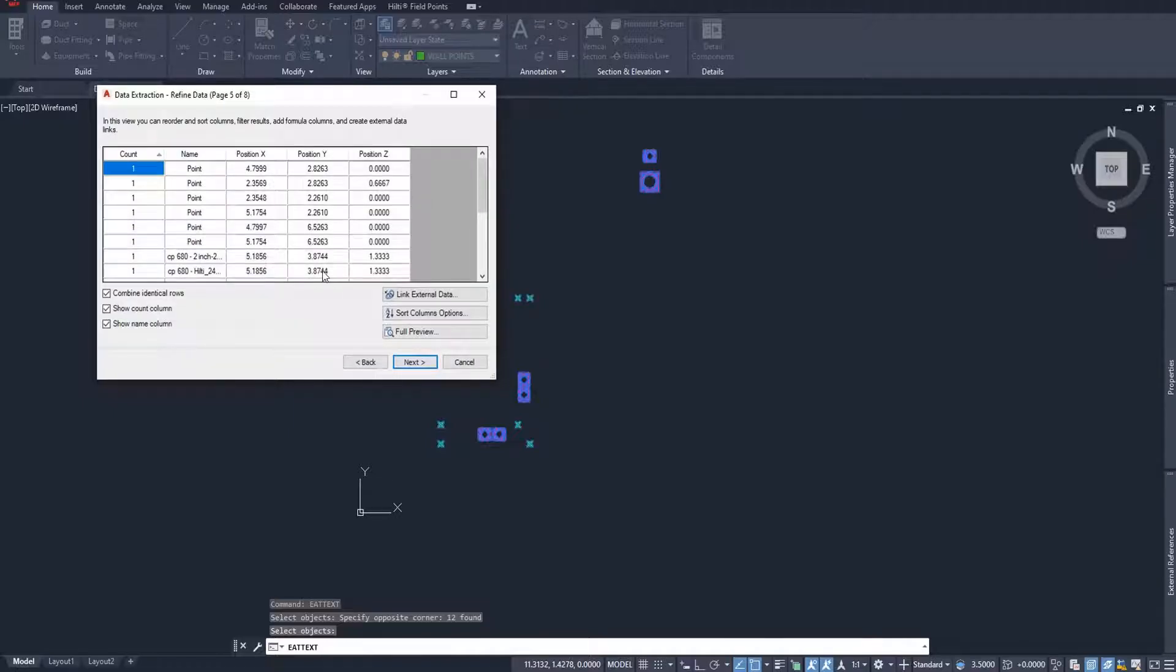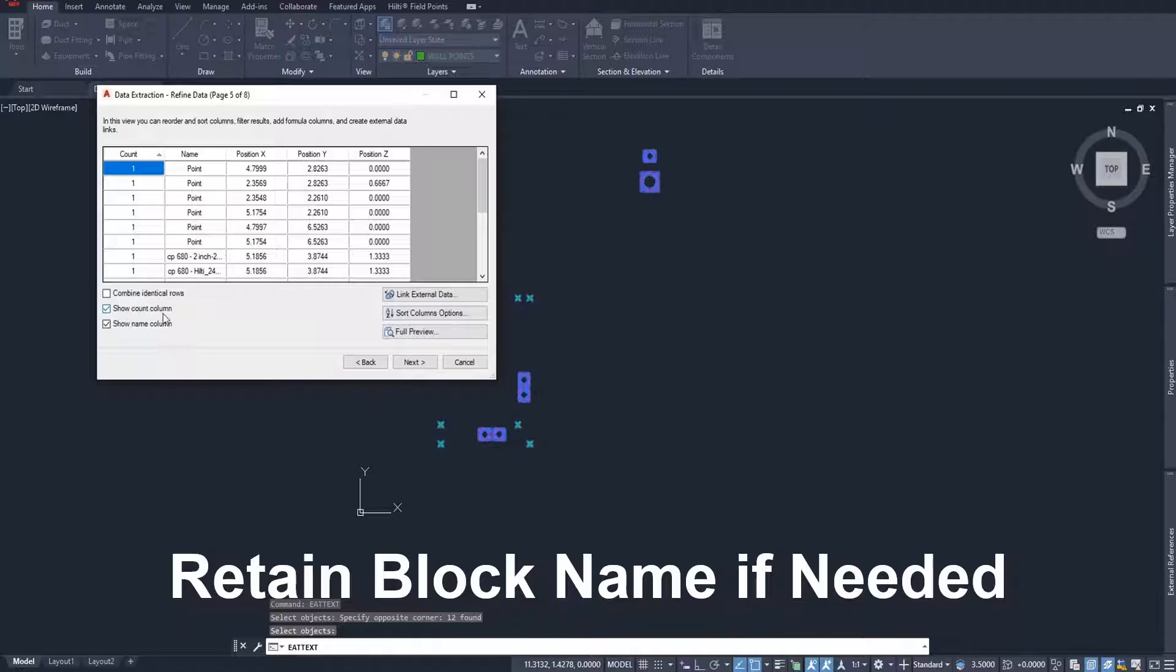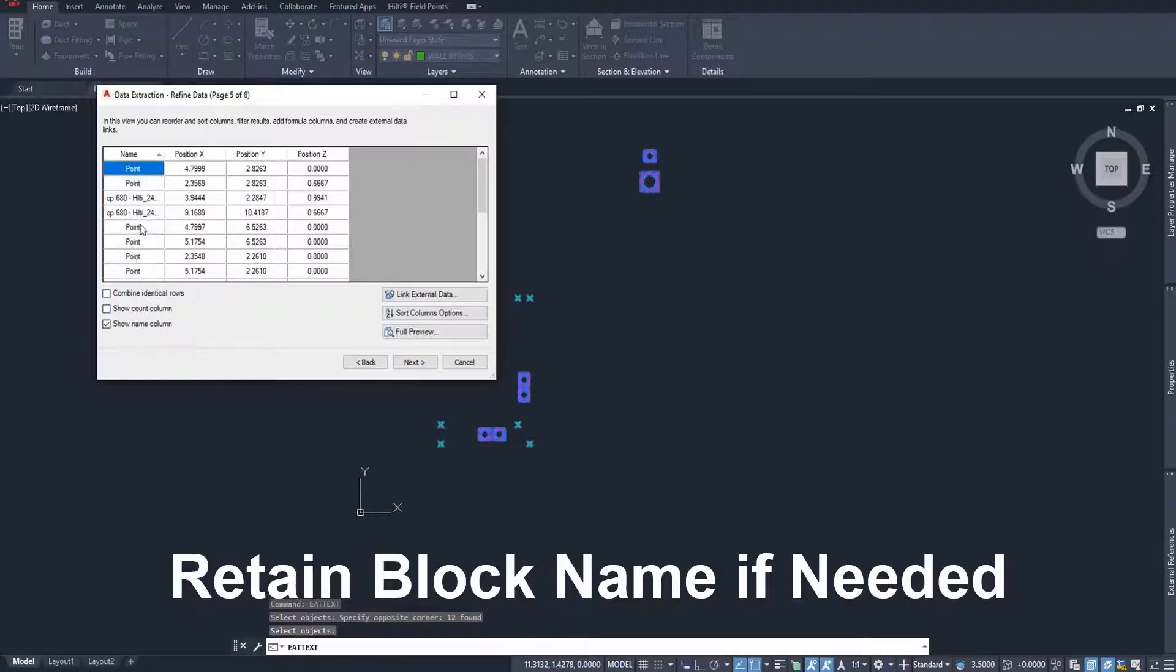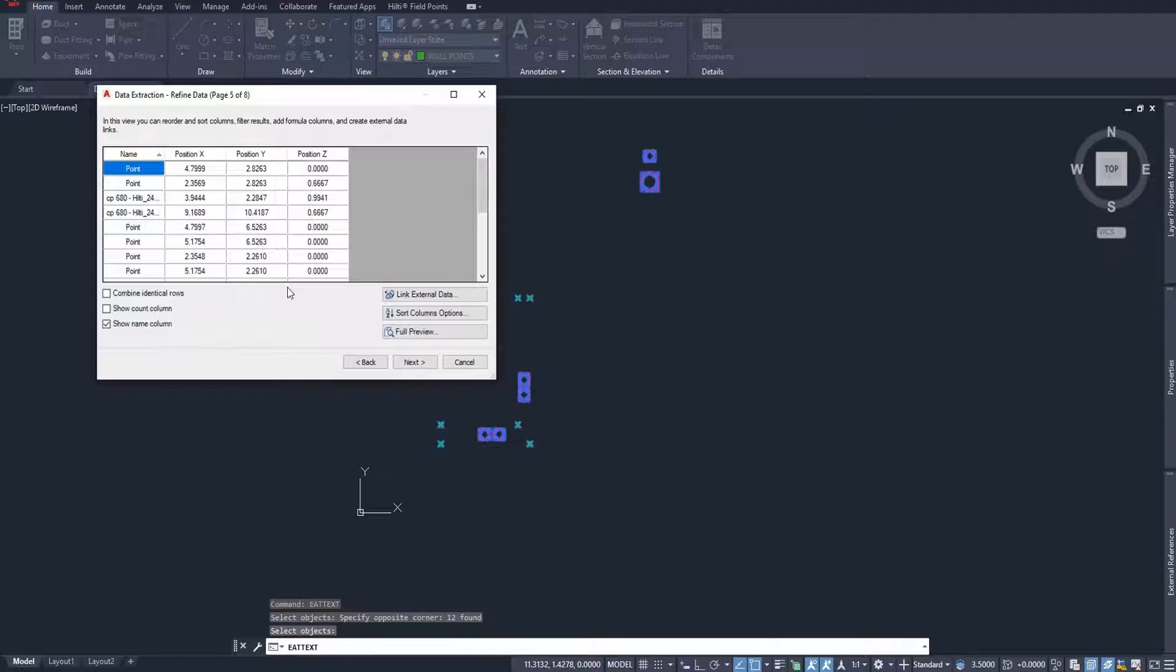On this screen, it asks you basically how much information about these do you need to export in addition to those locations. Down here on the left side, I'm going to make sure that I remove this combined identical rows. No rows are going to be identical. I'm going to remove the show column count. But I will go ahead and keep the column name because I want to make sure if I ever have to edit these names of these points and put it into a total station software, I want to be able to edit that in my Excel file before I import them. So I'm going to keep the name of the block here on the left side so I can edit that later.